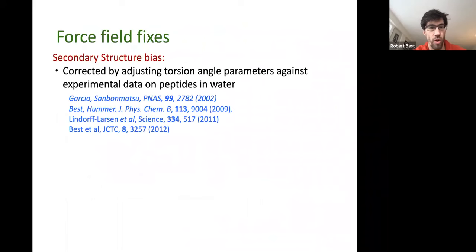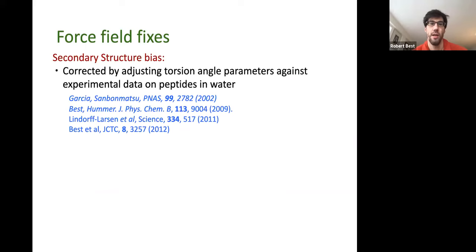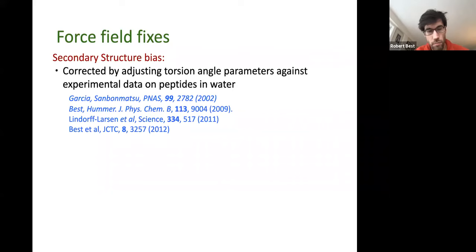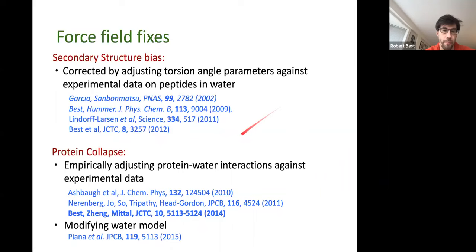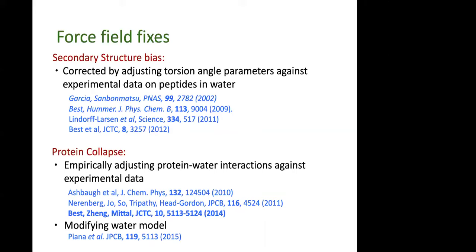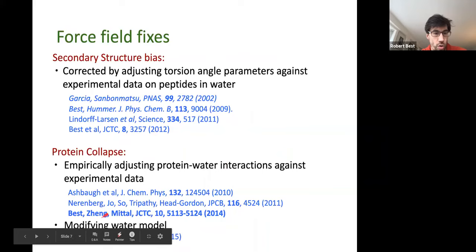The secondary structure bias issue has been corrected by adjusting torsion angle parameters for the backbone against data for disordered peptides in water. The protein collapse problem has been addressed by modifying the water model — either modifying protein-water interactions specifically, as we did and as Teresa Head-Gordon's group did, or by developing a whole new water model, as the D.E. Shaw group and Stefano Piana took.